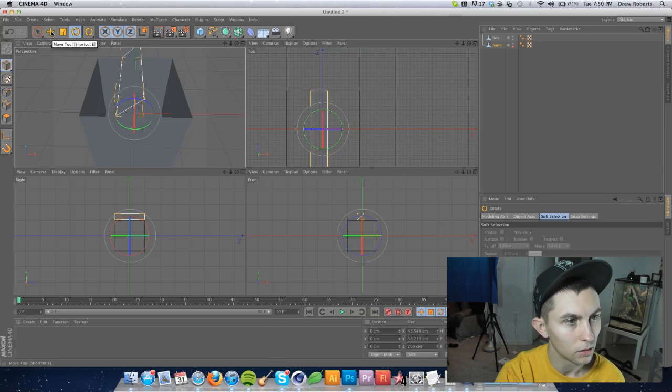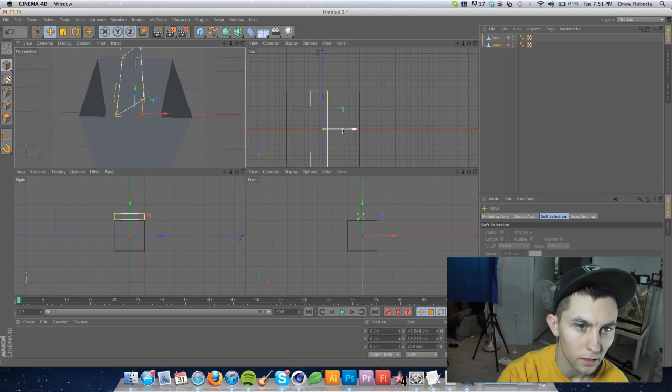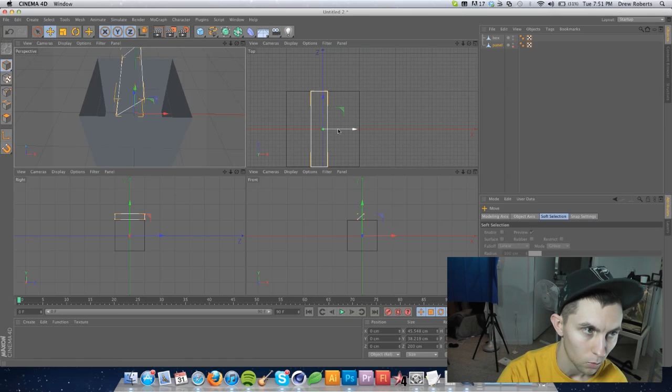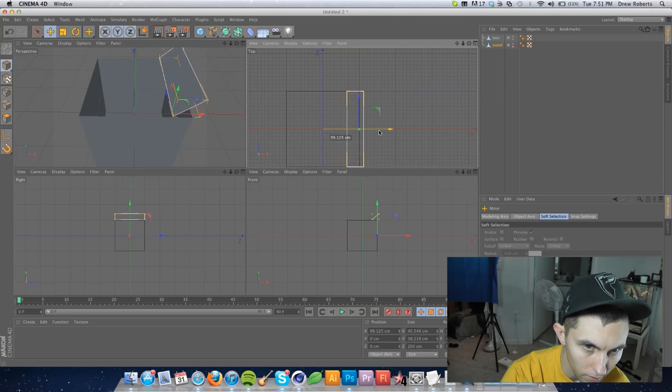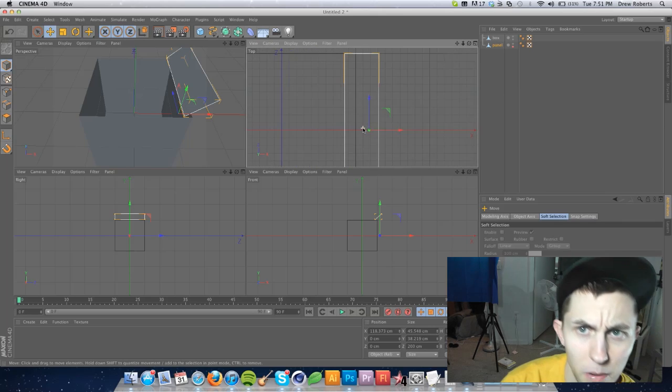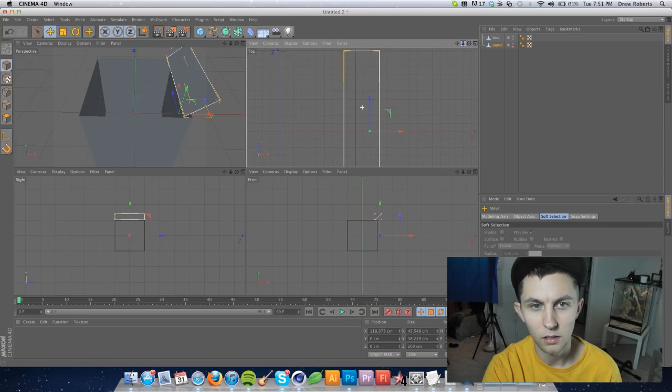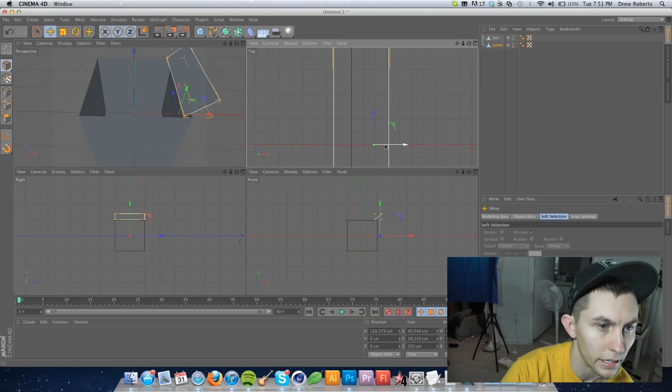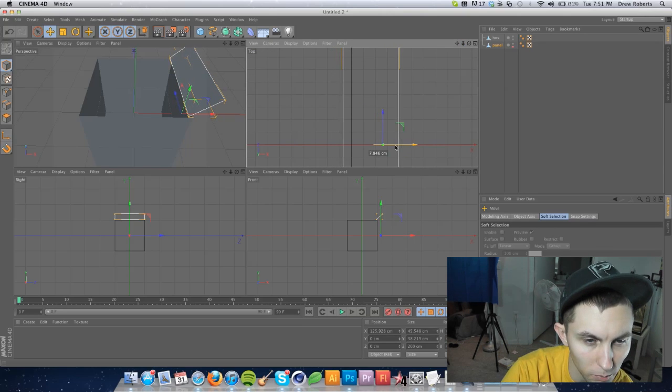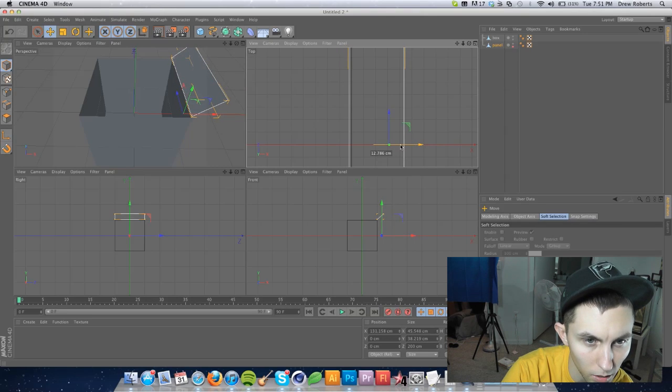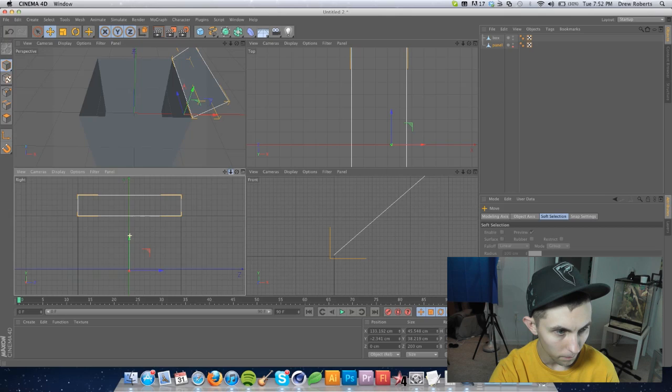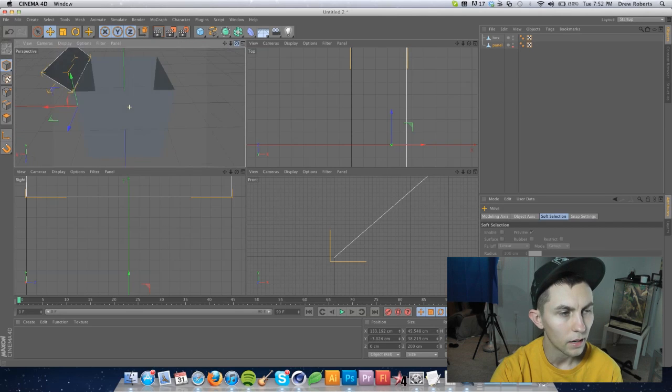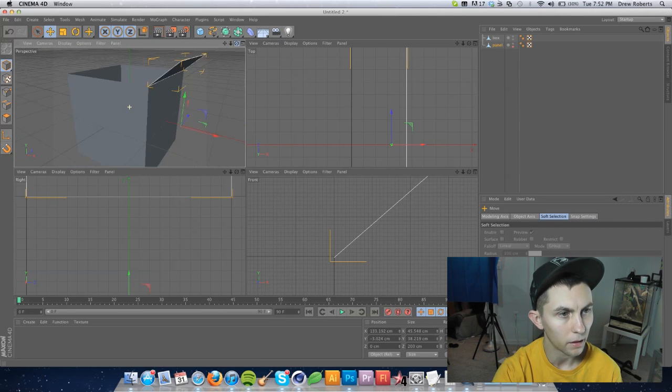So once you do that, go ahead and go back to the move tool and look at the top view again. And you notice that it's near the middle. We're going to actually move it over to the right. And if you zoom in, you can either use the scroll on your mouse. Again, you can use this right here to click and drag to zoom in. So go ahead and move it along the x-axis until it matches up with that solid black line, which is your box. The farther you zoom in, the more accurate you can get.